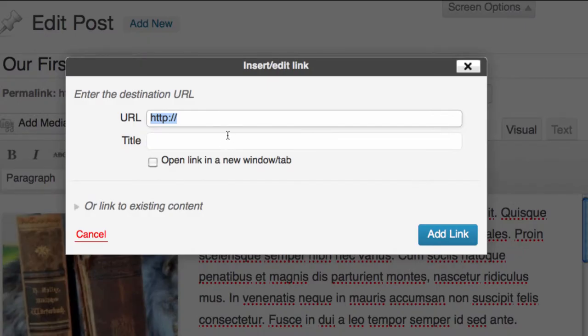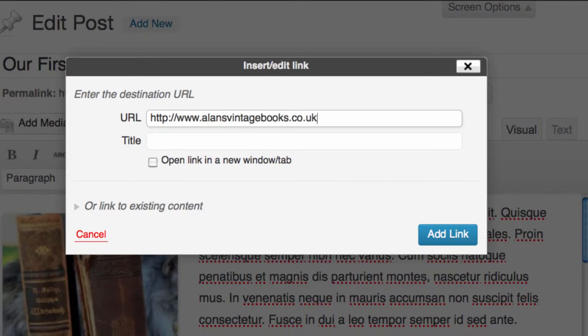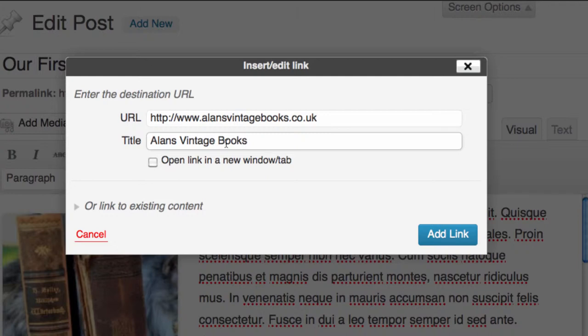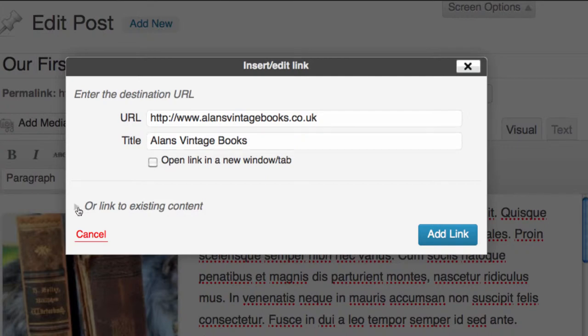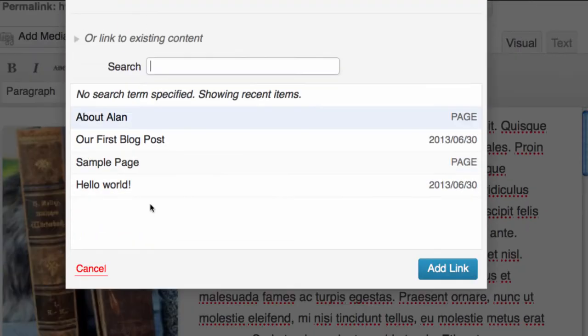We have the ability to add a link to the website. So we can say here allansvintagebooks.co.uk and we can simply give that a link there and give it a title so that the search engines know where it links to. We can say we want to open it in a new tab or a new window.